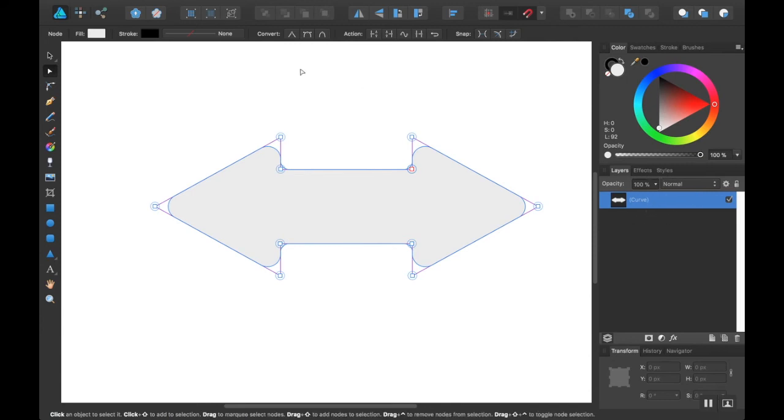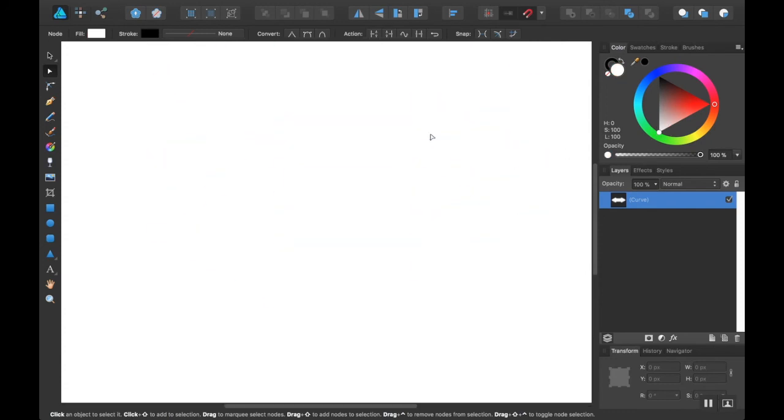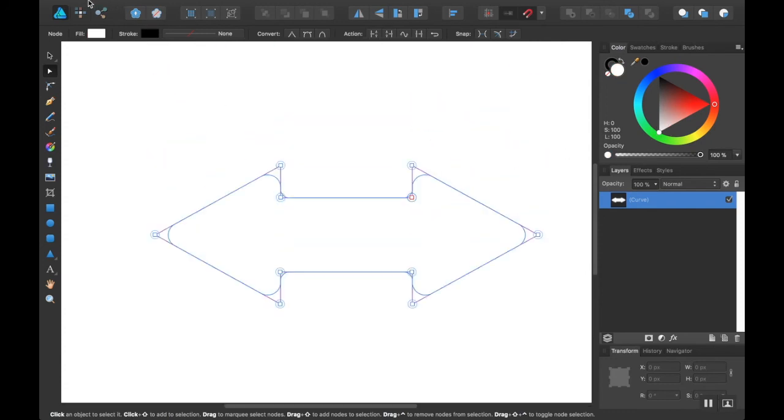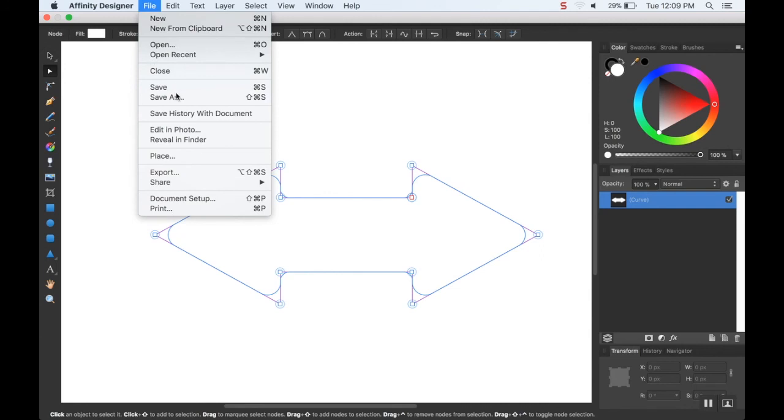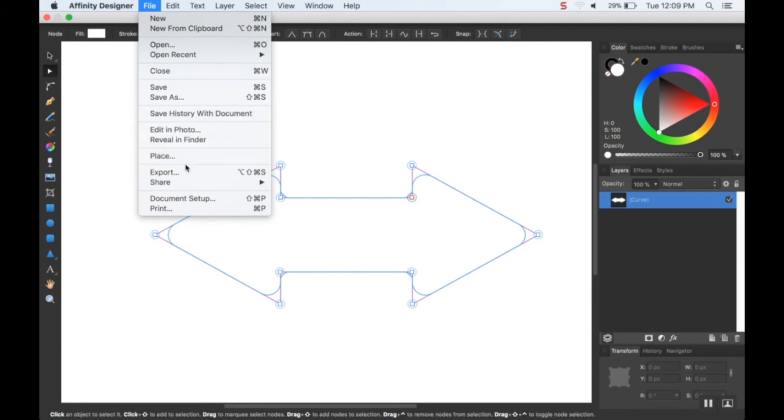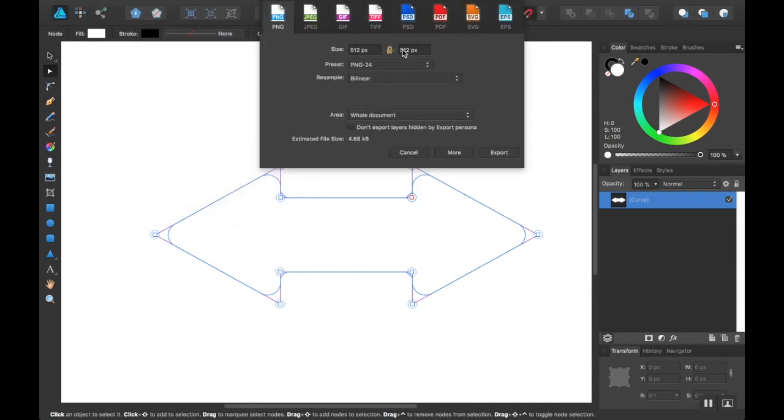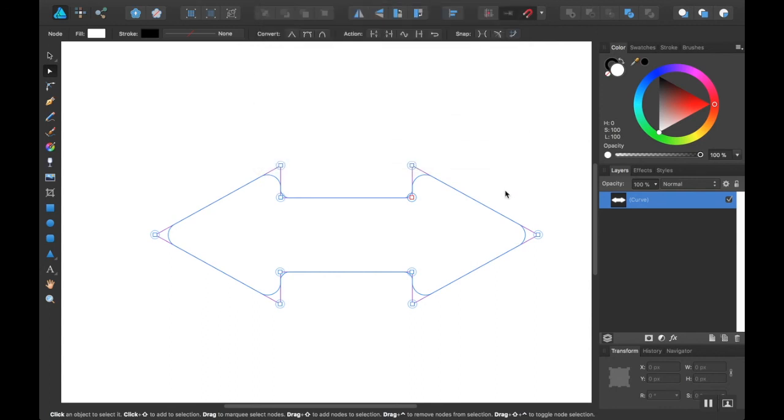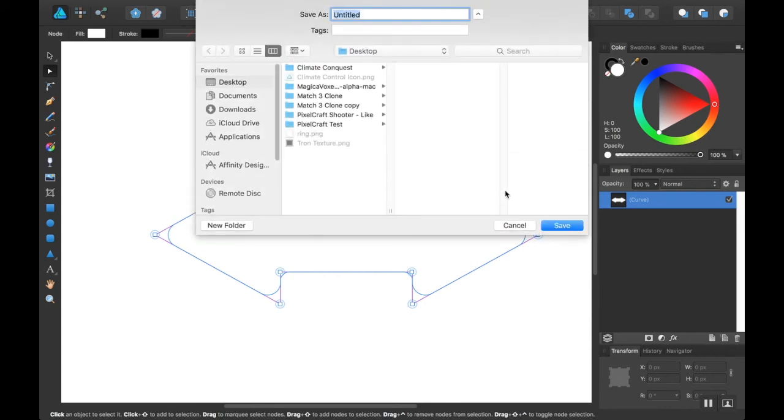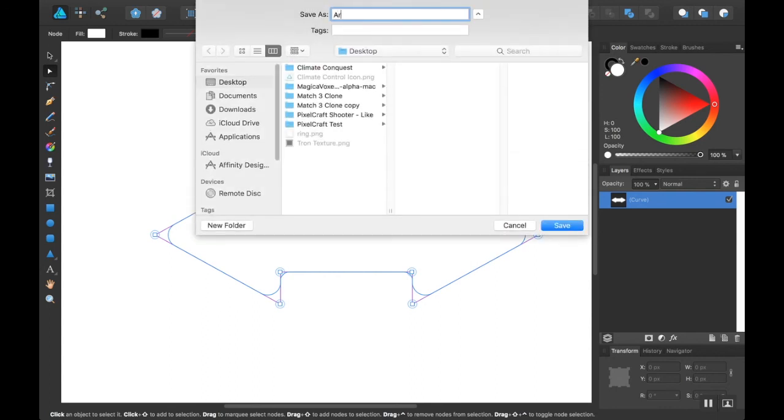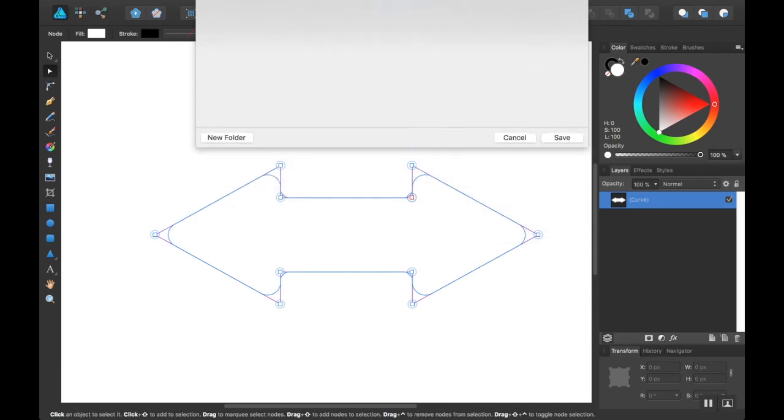So I'm going to go to, let's make this pure white. I know it kind of fades in with the background then. I'm going to go to export. And I'm going to export this as a 512 by 512 PNG. Hit export. And I'm going to call this arrow. And then I'll save it.